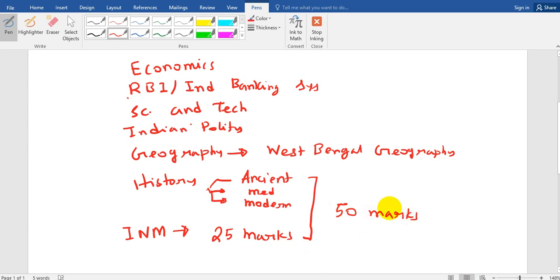Whichever background you are from, you have to study history — that is the main thing. Then you have to select your strengths. Suppose you are an economics student — you can study Indian polity and economics, you can give more time to economics, Indian polity, RBI and banking system. And then you can study geography if you are weak in it. But the thing is you cannot remove any subject because you have to study all subjects — questions are coming from all sections. You can give priority to certain topics, but you cannot remove any subject entirely.